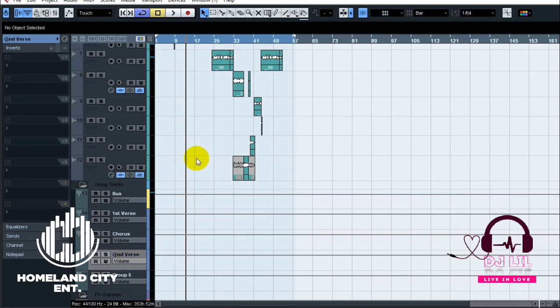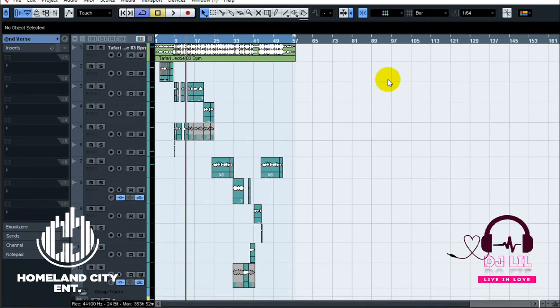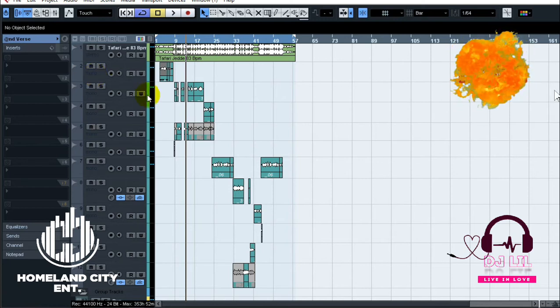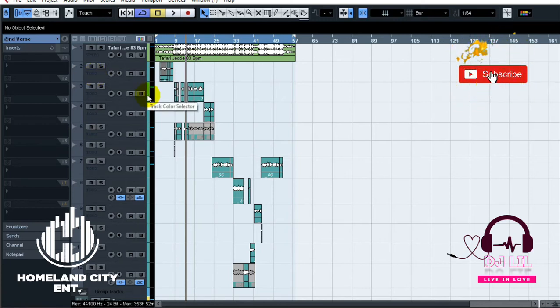That's it. Now the tricky part is how you route them, how you connect them with each other so they can work properly how you want them to work.